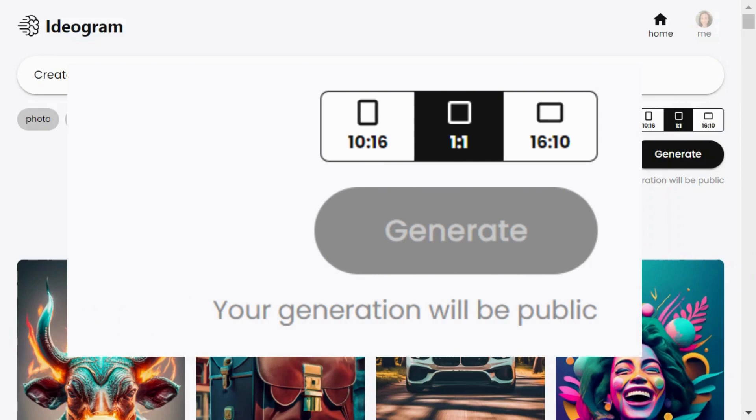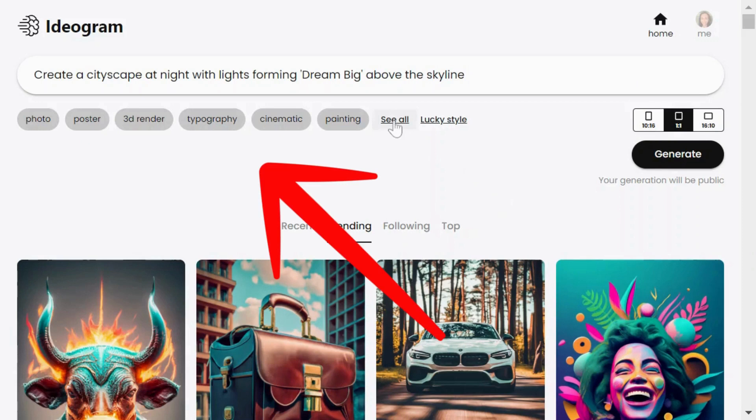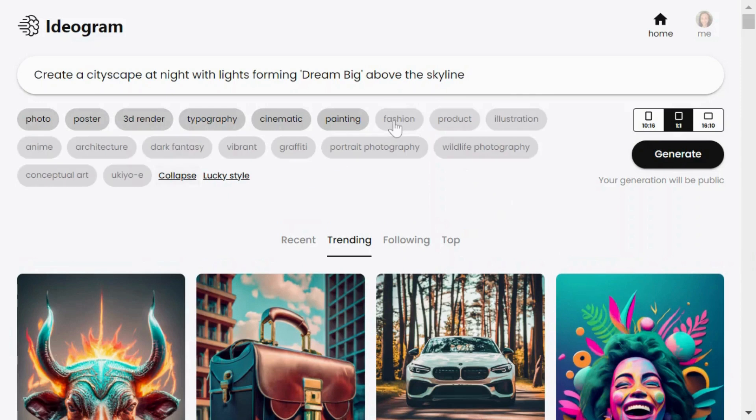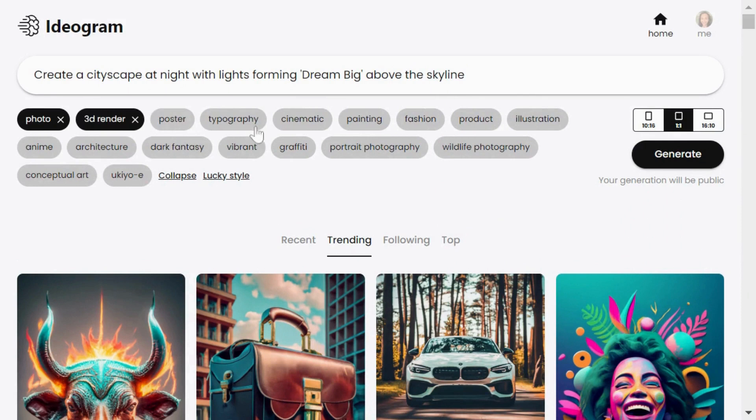Underneath the description box there are different image styles to choose from like photo, poster, and 3D render. You can even check out more styles by clicking on see all. For this demo, let's go with photo, 3D render, and cinematic.